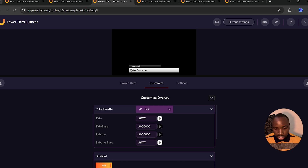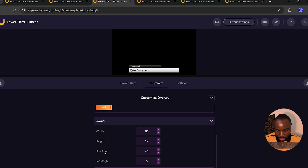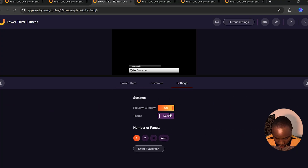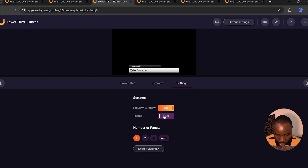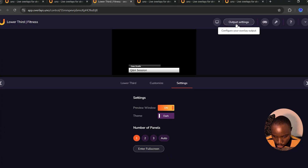You can change colors according to what fits your live stream. Under the layout, you can adjust the width, height, and also move it left and right. Under settings, you can change the theme — either white or dark. I'm going to leave it as is. You can also change it to full screen.